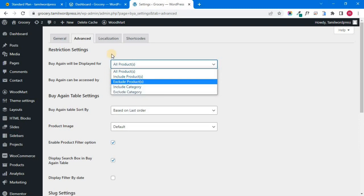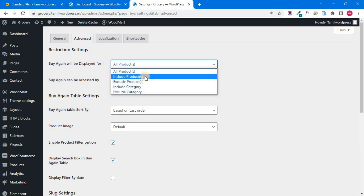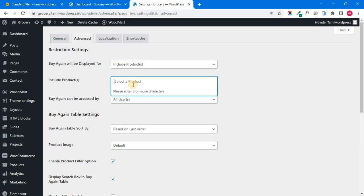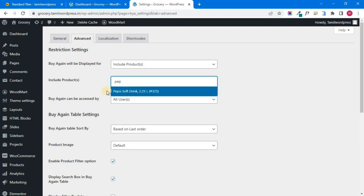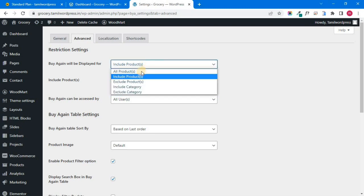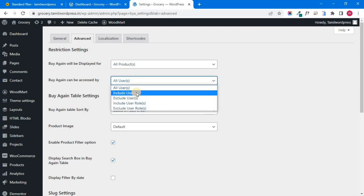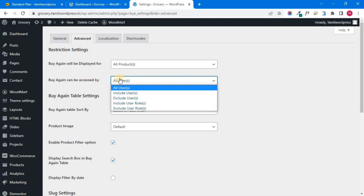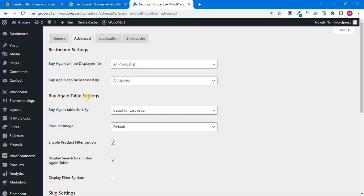If you want to show all products, you can be free. If you want to show the product, you can select it. If you have any product, you can search and select. For example, I am going to search a product. If you have any product, you can select the option, you can select all products. If you want to buy again, you can select all users or particular users. You can select buy again table options.